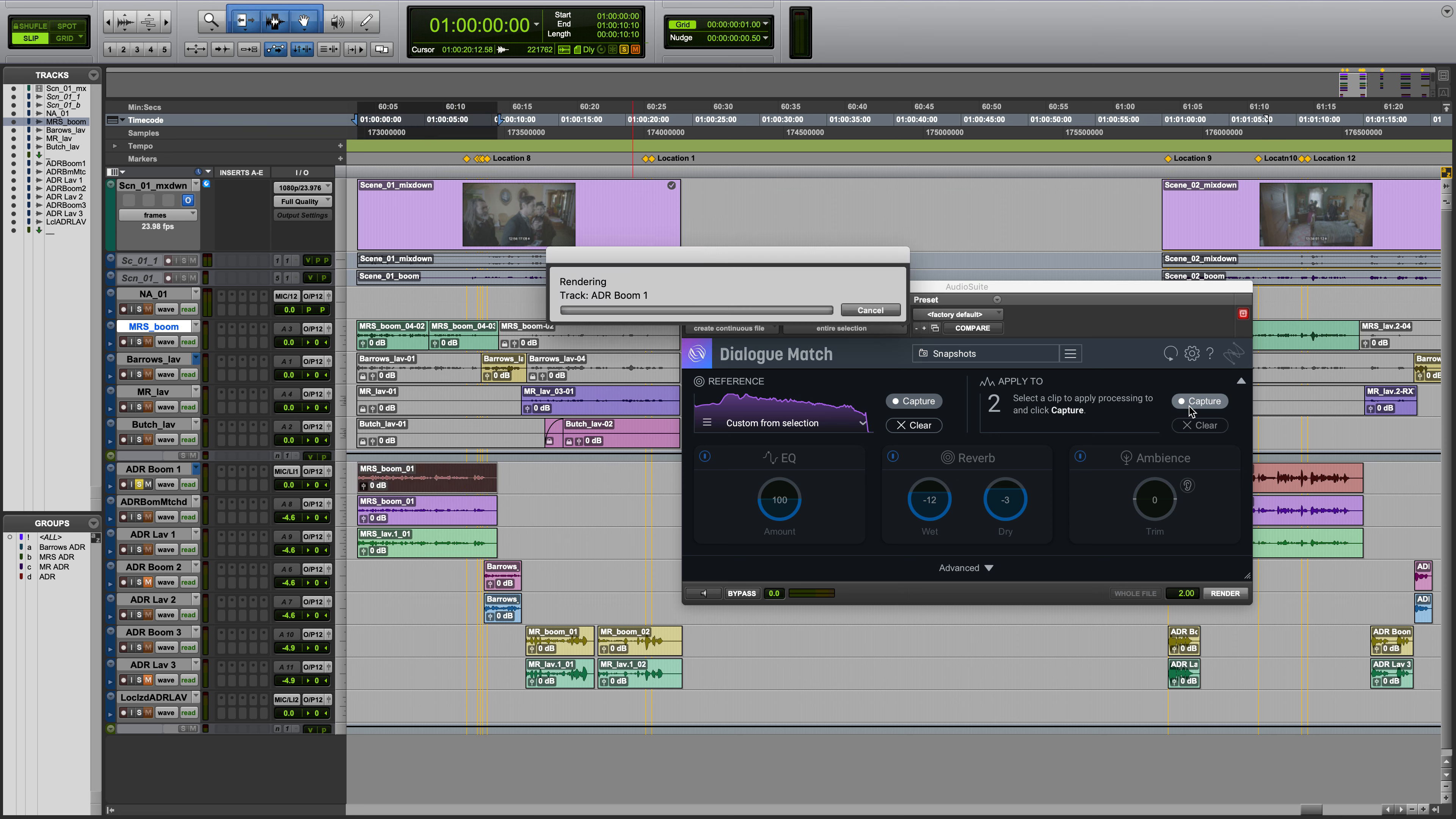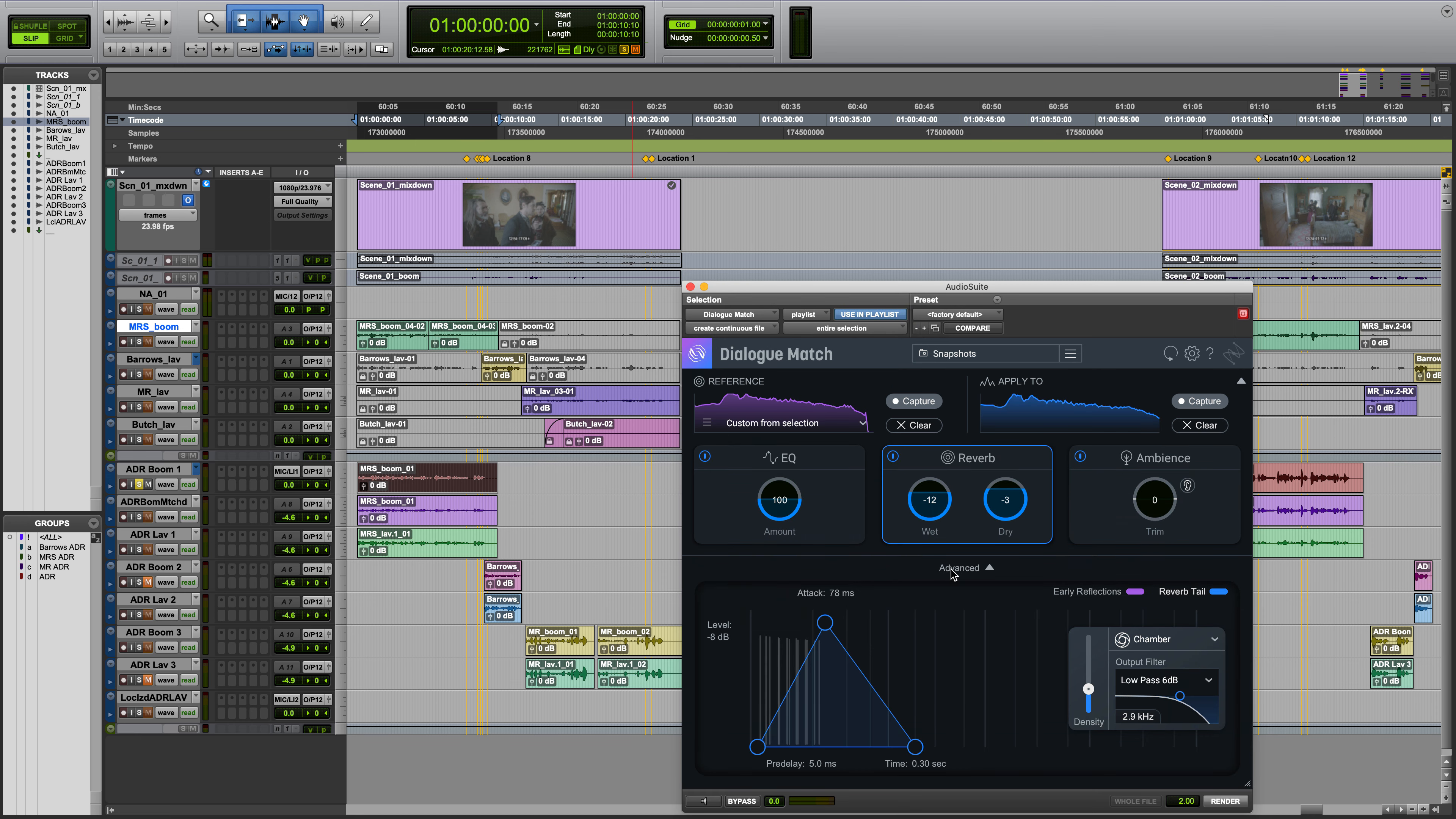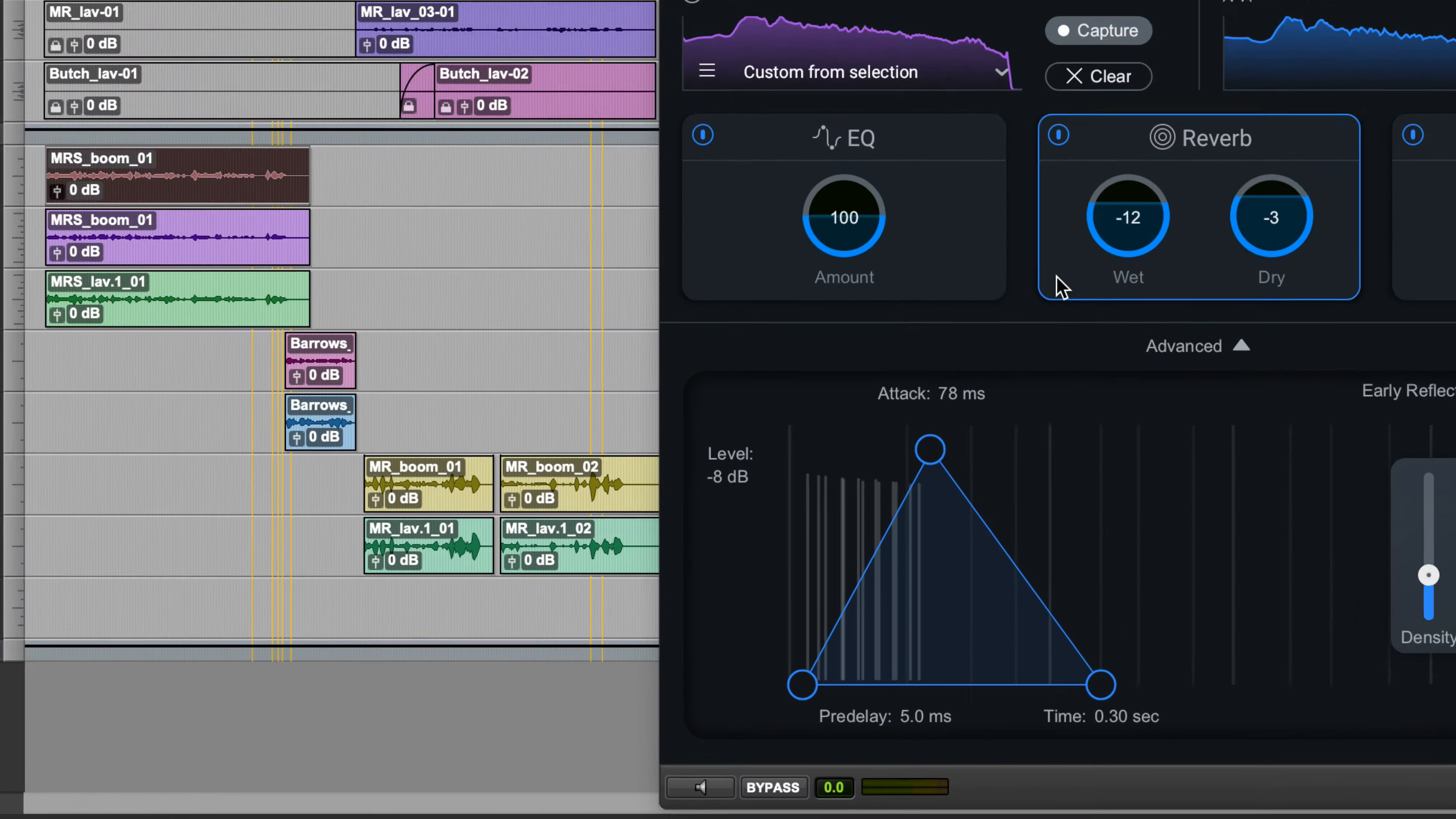Now that Dialog Match has learned the EQ spectrums, reverb, and the ambience of both profiles, Dialog Match will apply unique settings to create the perfect match.